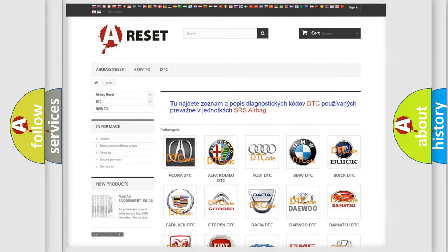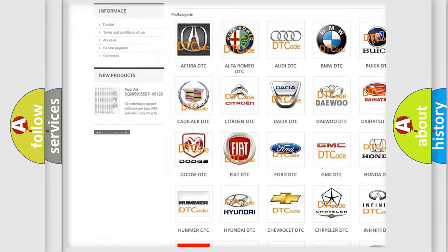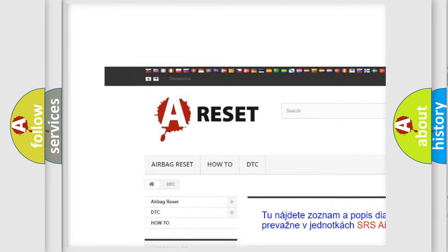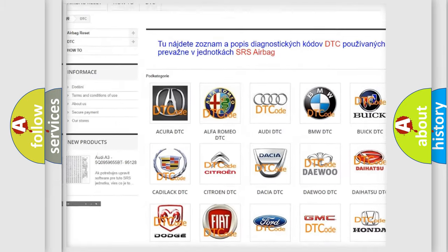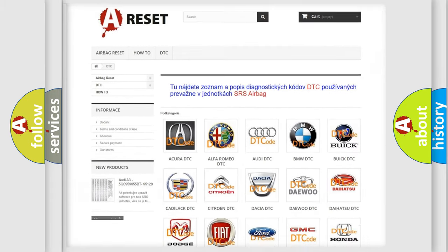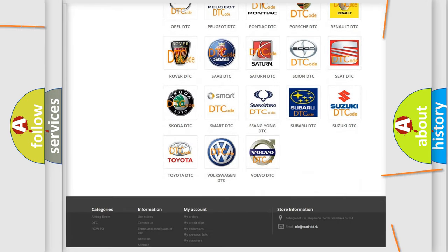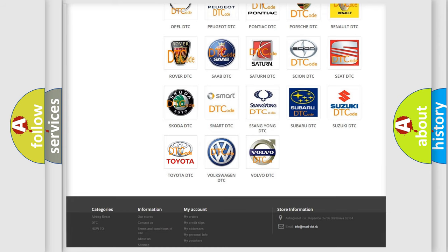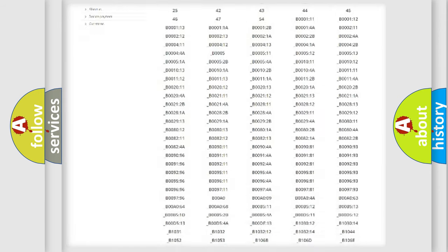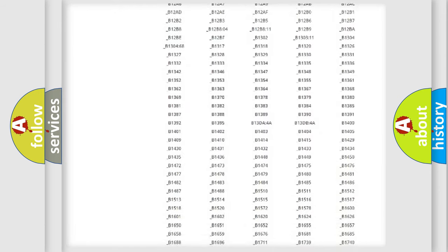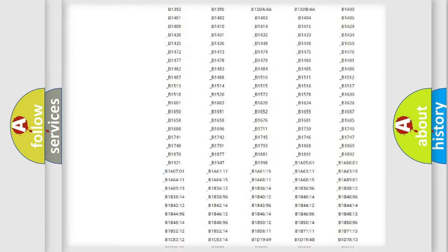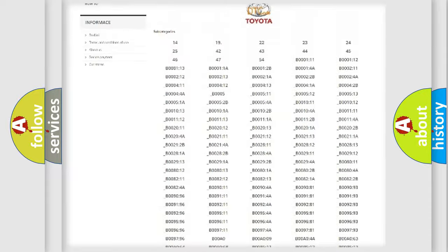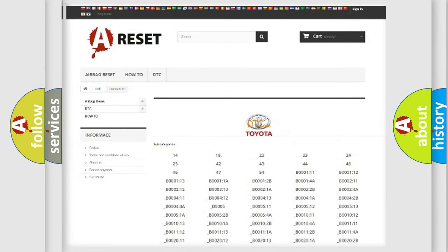Our website airbagreset.sk produces useful videos for you. You do not have to go through the OBD2 protocol anymore to know how to troubleshoot any car breakdown. You will find all the diagnostic codes that can be diagnosed in Toyota vehicles, and many other useful things.